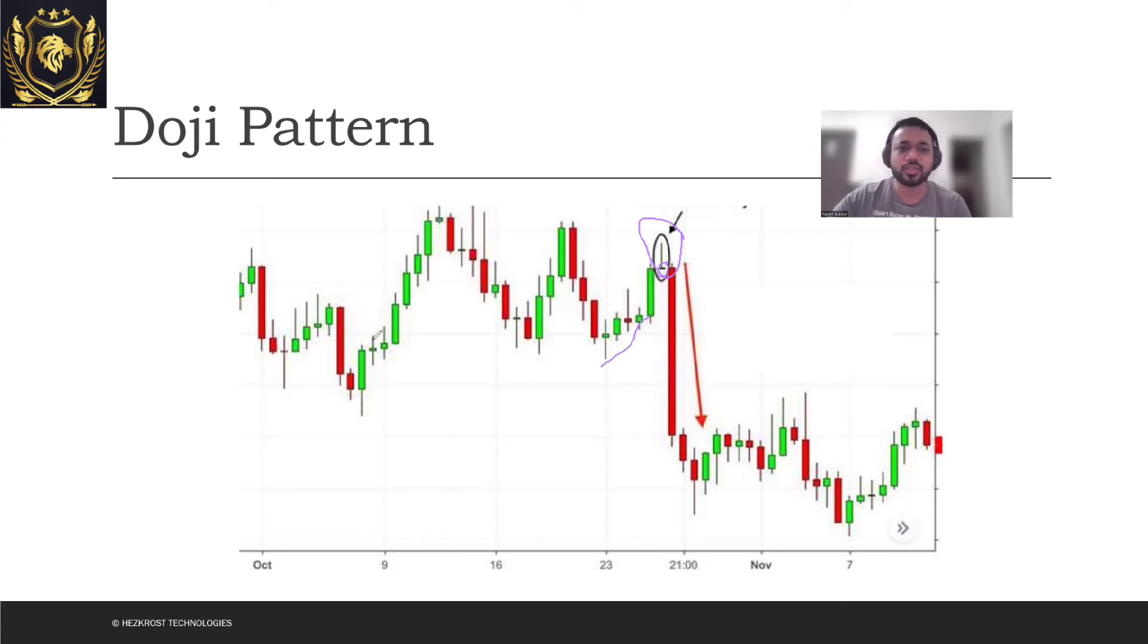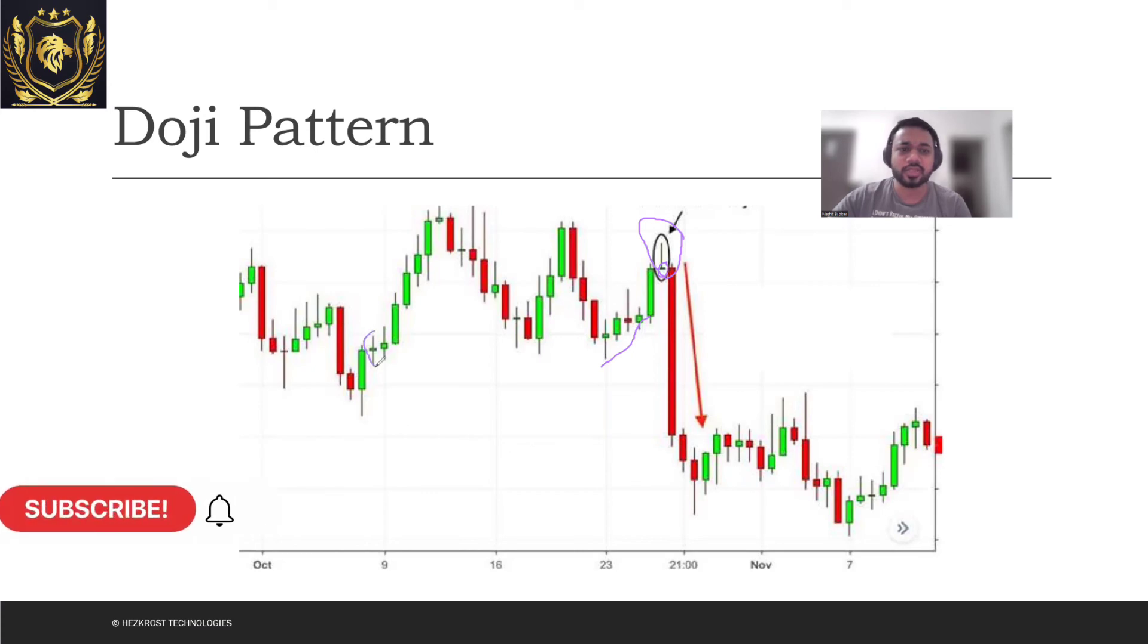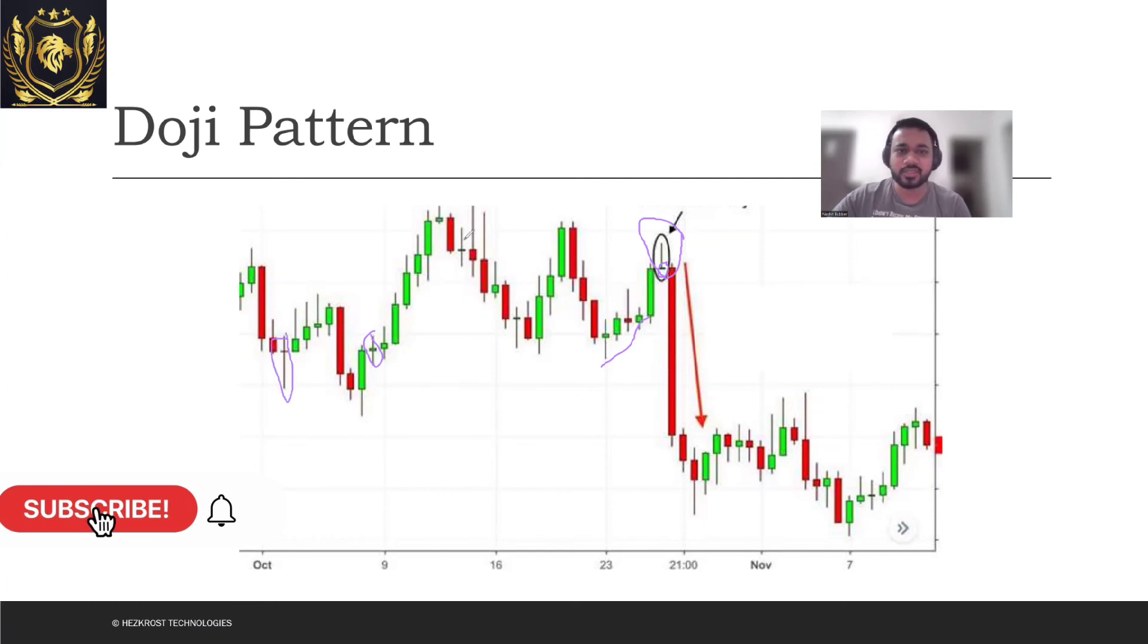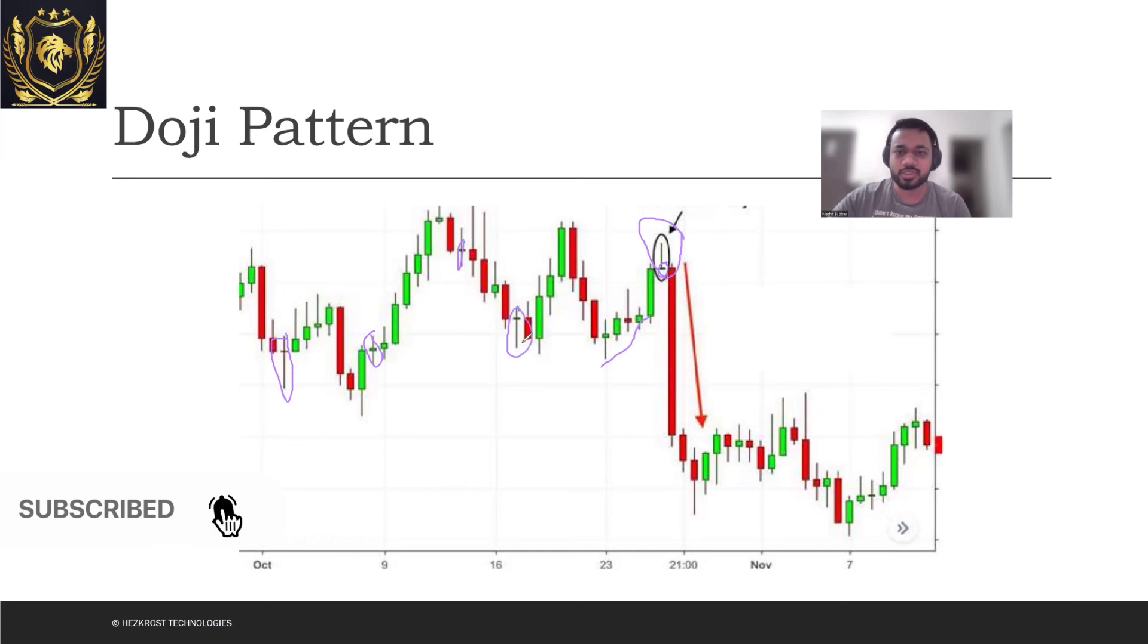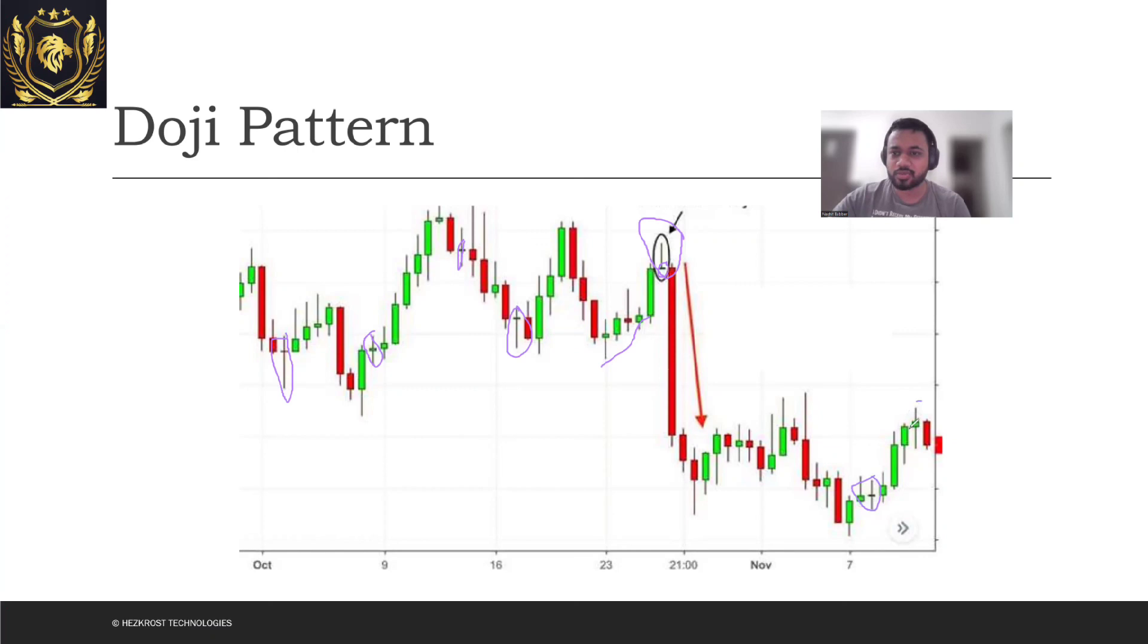Let's spot other Dojis as well. You can expect this to be a Doji, you can expect this guy to be a Doji, then this guy to be a Doji. Similarly, I see a Doji over here, I see a Doji over here.